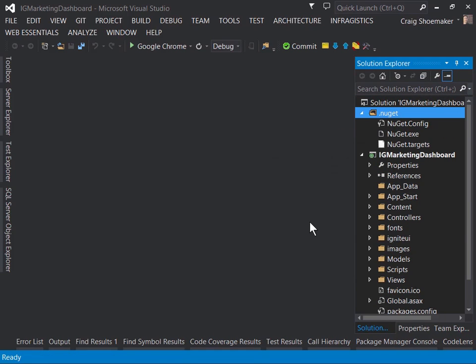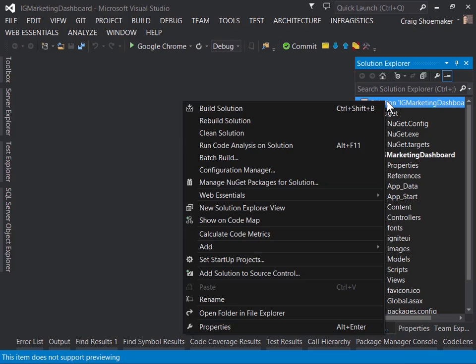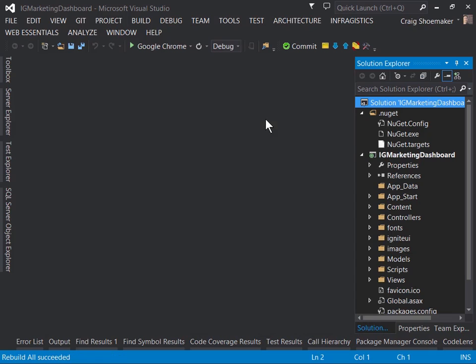Now with the references available, you can build the solution. And now that the build has succeeded, we can launch the application.